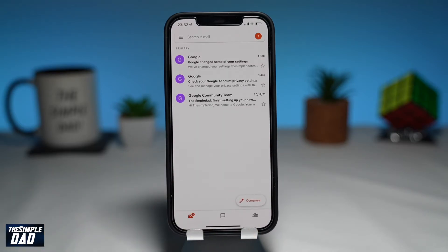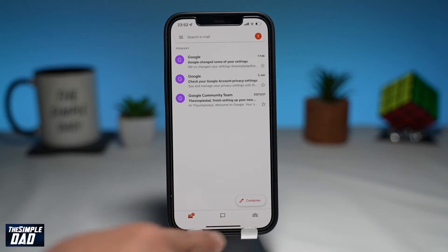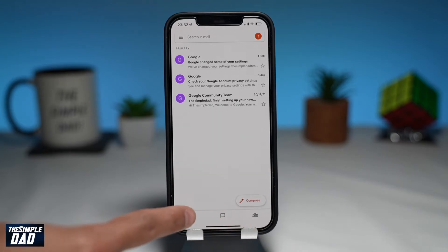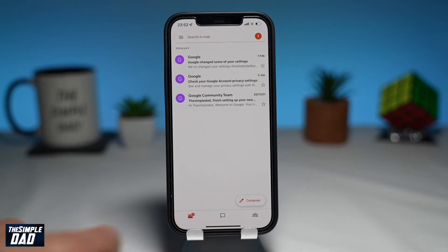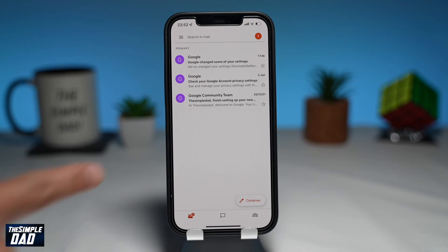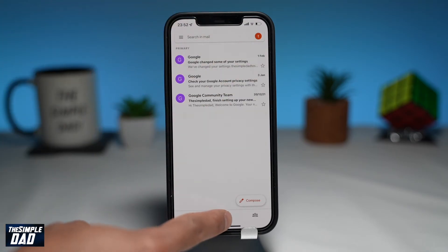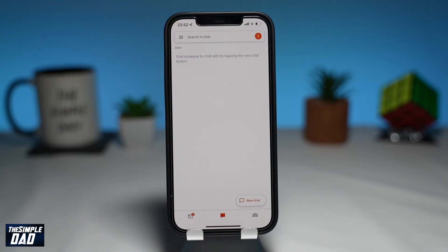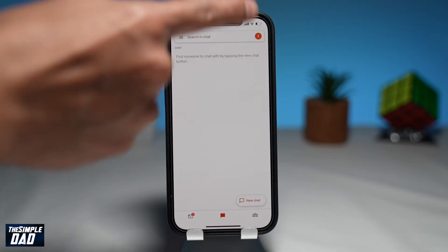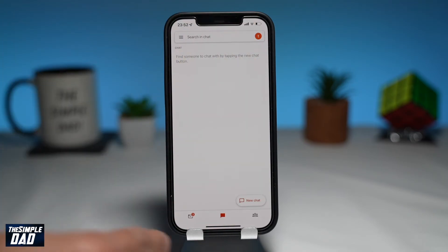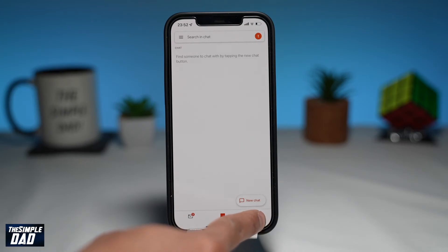Now this will take you back to the Gmail home screen. At the bottom, you'll notice three tabs. The first one is your Mail, the second one is your Chat, and the third one is Spaces, which is similar to Rooms.